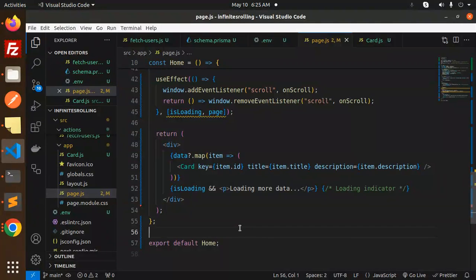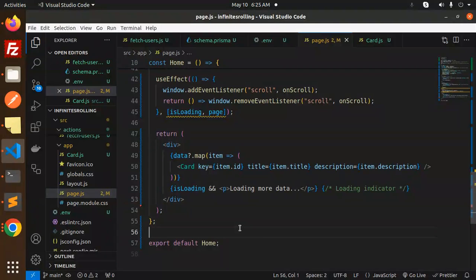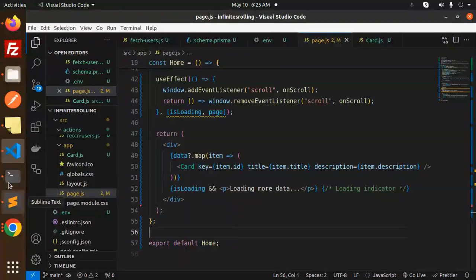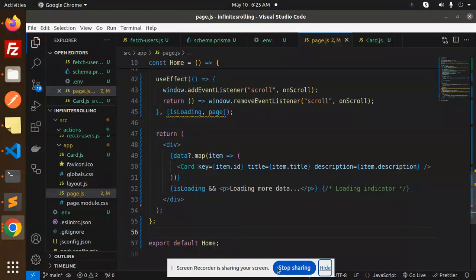So this is how we are able to do infinite scrolling using Prisma, Next.js 14. If you have any query, let me know in the comment section. Thank you so much for watching this video. Have a great day and don't forget to like, share, and comment on my video. Have a nice day.